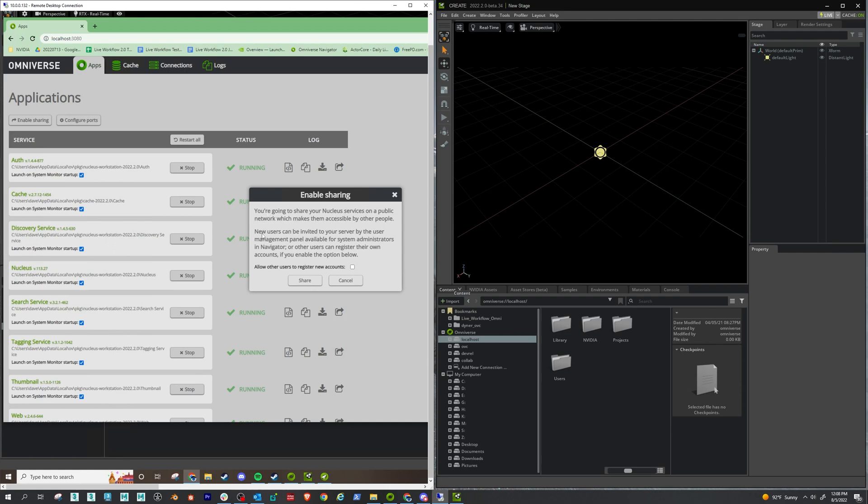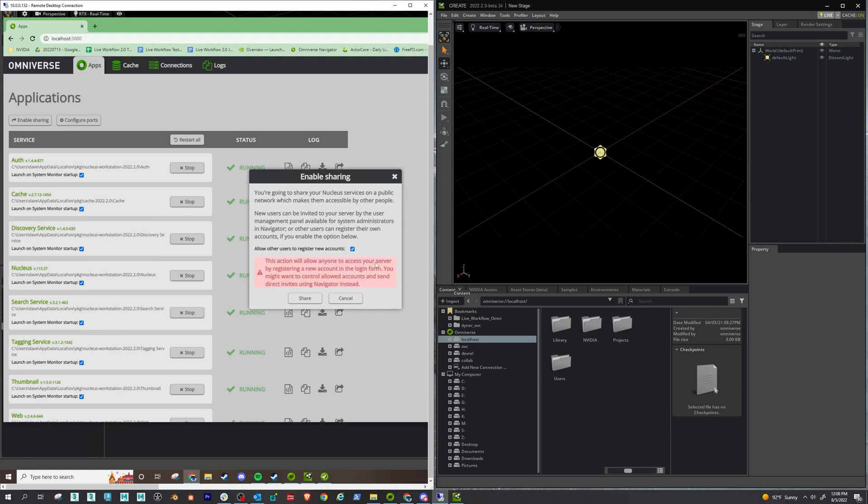You can either invite users or you can have users just connect by clicking this little button. Having users just connect, then they'll create their own account. So if you're working on an internal secure network and you just want anybody to be able to connect, I think you get one or two users for the free version, then you can just allow them to do it.